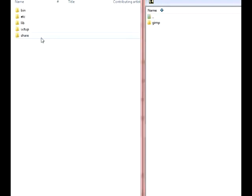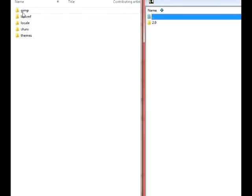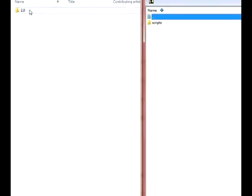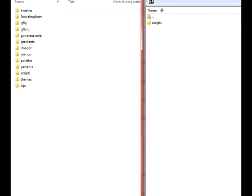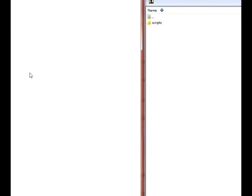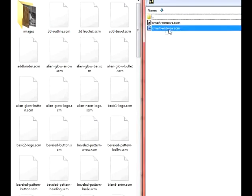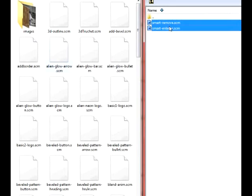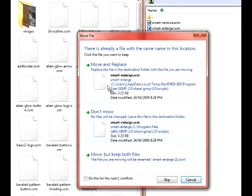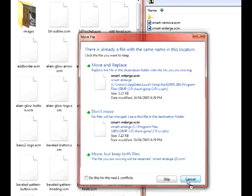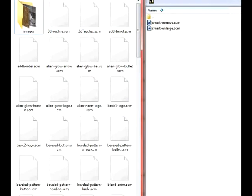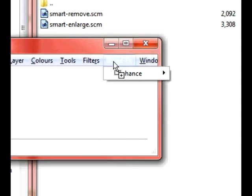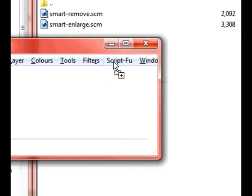Share. GIMP. 2.0. Scripts. Copy these. Drag them in here. I've already copied this so I'm not going to do it, but you get the idea. And then open up GIMP and then you should have ScriptFu in there.